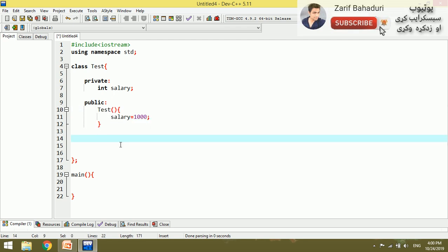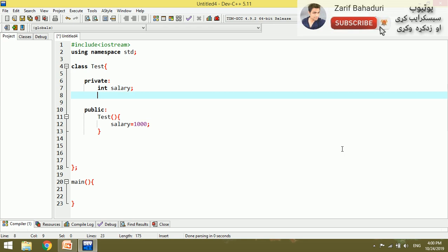For example, if we use the string name, the string name is EMP name.